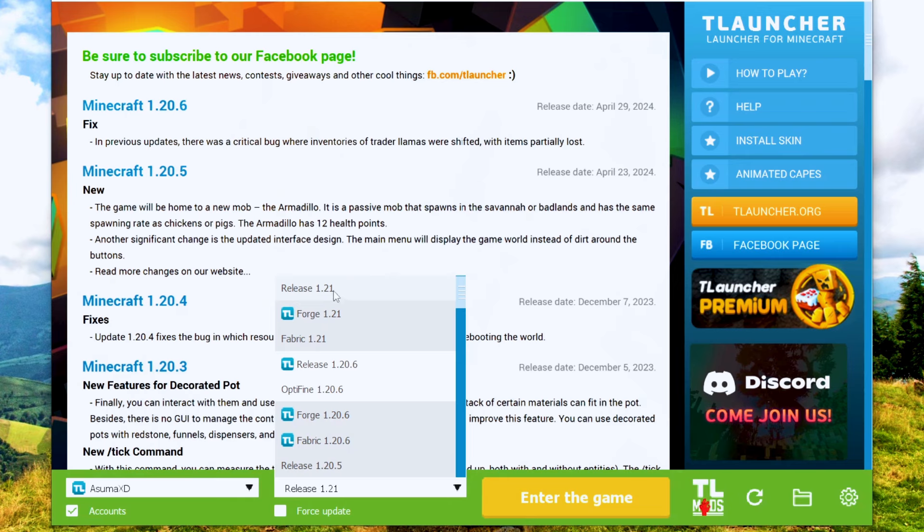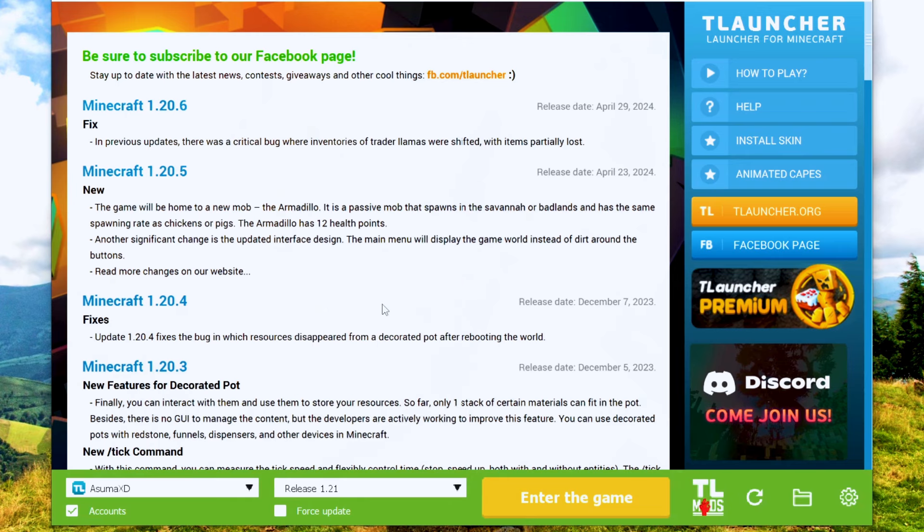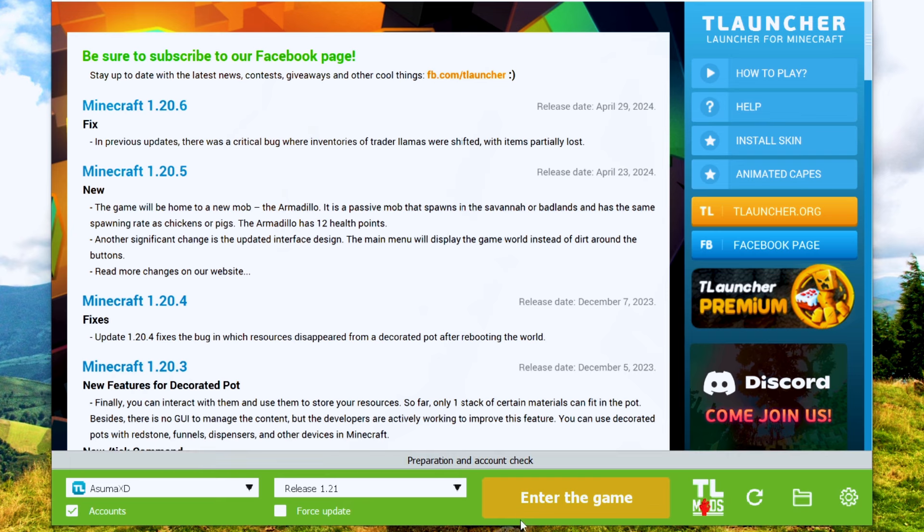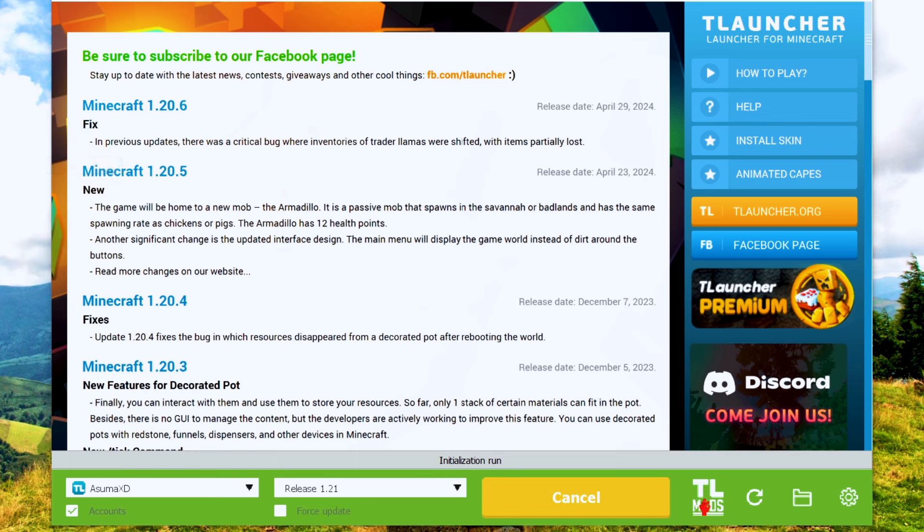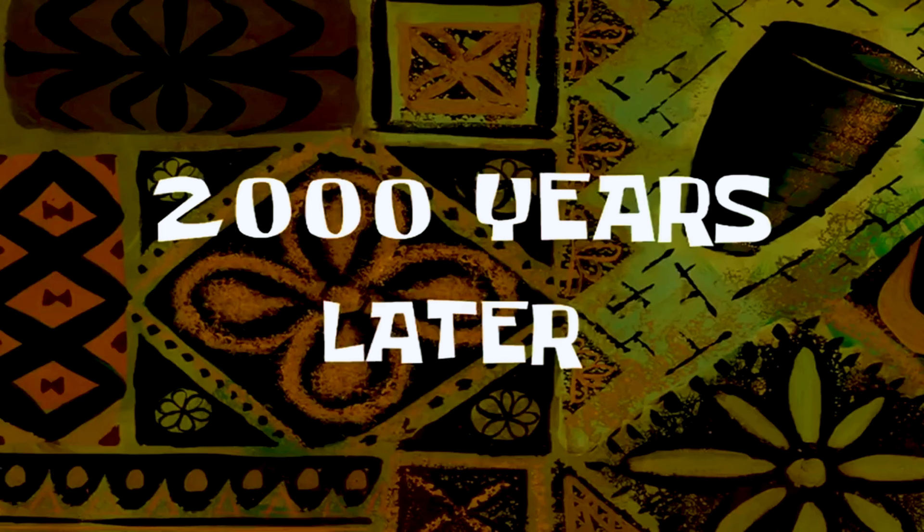Make sure you select the version 1.21 and open the game. 2,000 years later.